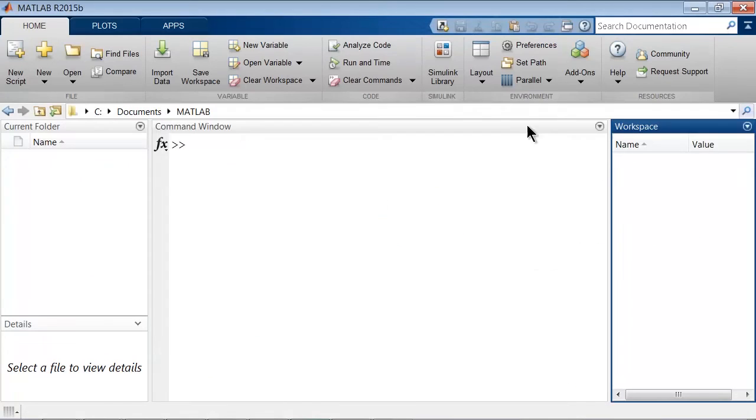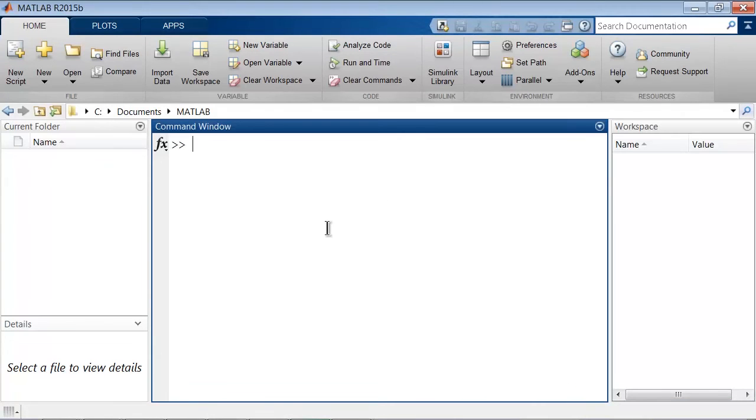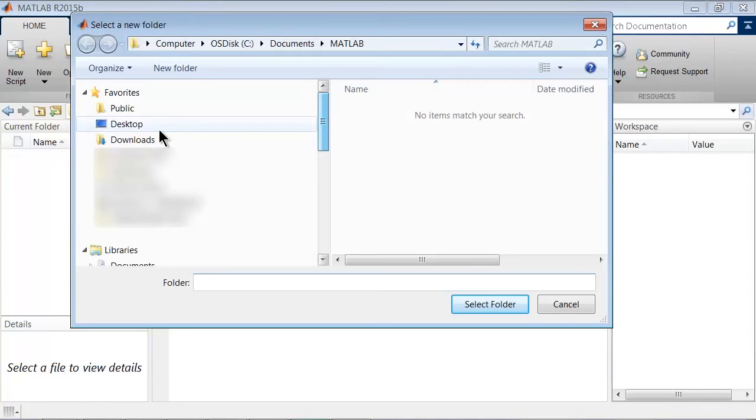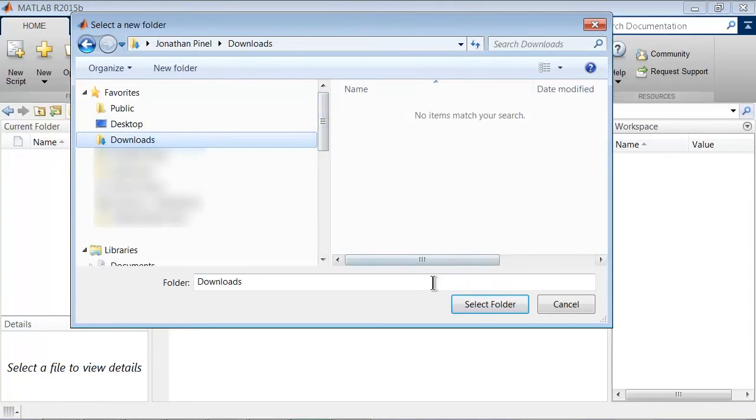Once this is done, you can go back to MATLAB and navigate to your download folder. For example, by clicking on the Browse button and selecting the correct folder.